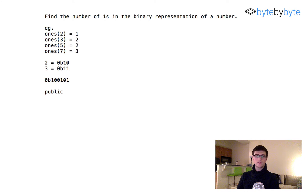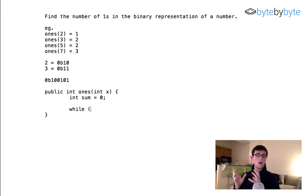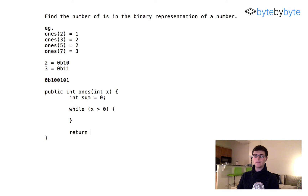So let's write this out. We'll return an int, call the function 'ones', and it takes an int x. We need a counter: set 'sum' equal to zero. Then we do a while loop — we're going to shift x each time, so eventually it gets to zero, meaning there are no more ones. So we say: while x is greater than zero.